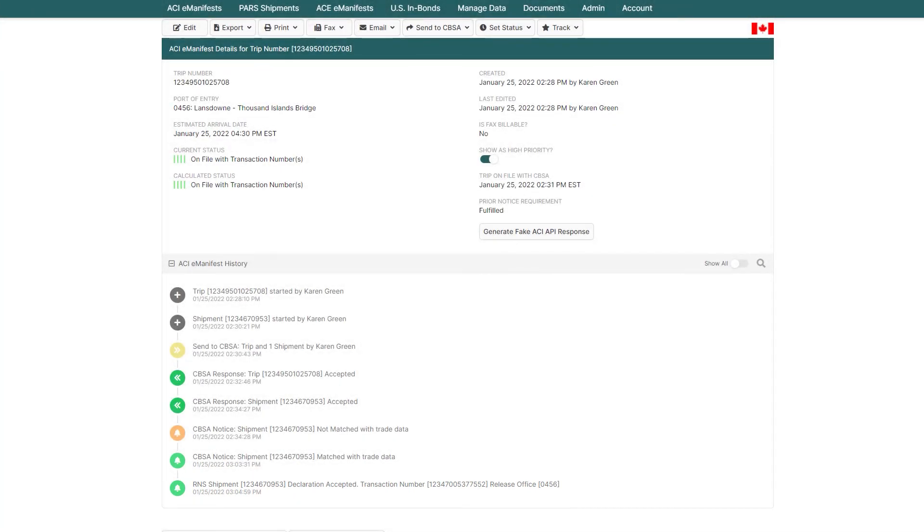Additionally, if a driver was assigned to this PAR shipment or ACI eManifest and was set up for text or email notifications, they'd be notified automatically.